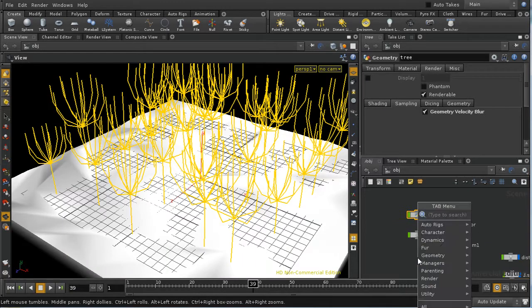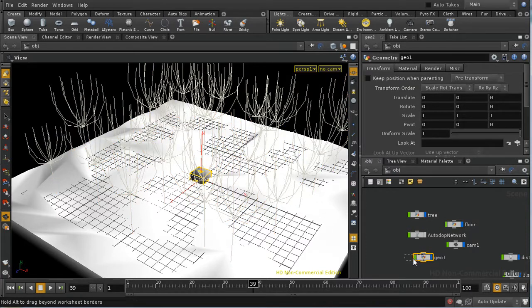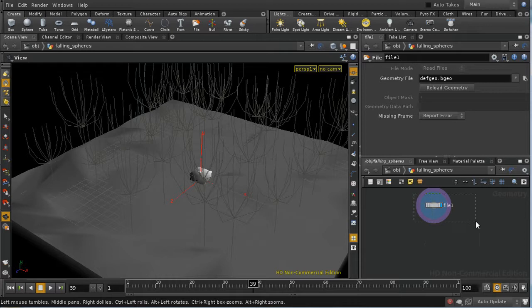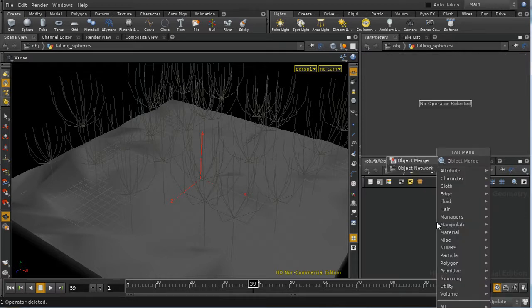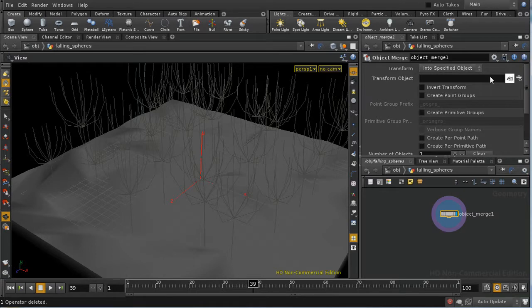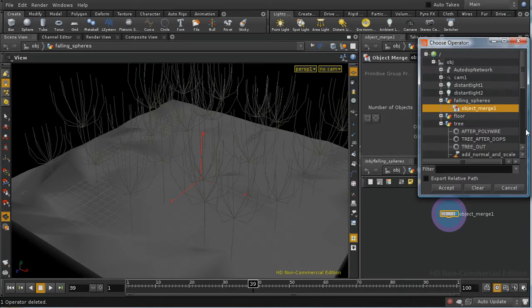So the first thing I need to do is lay down a geometry object, which we're going to use to store the POP network that has the falling spheres in it. Let's rename this something appropriate — we'll call it 'falling spheres'. The first thing I'm going to do is delete the file node and use an object merge to bring in our tree data, merging it into this object, and then choosing tree after DOPs.